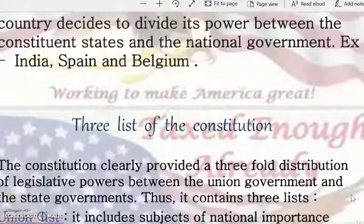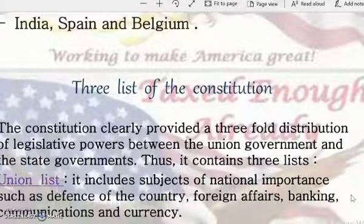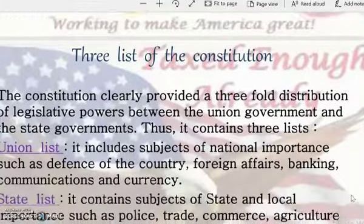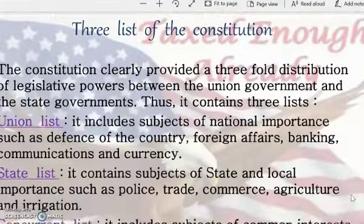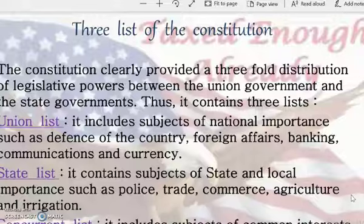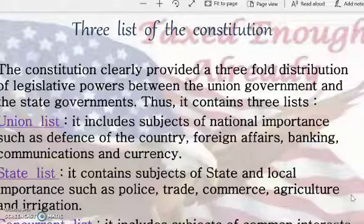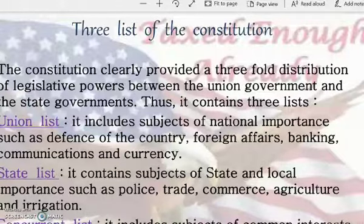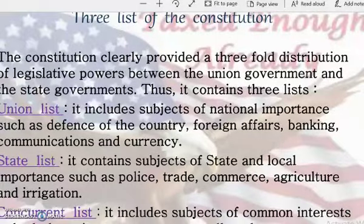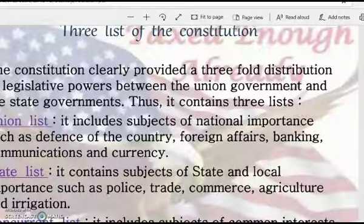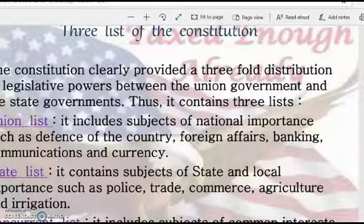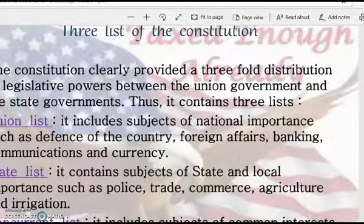The next topic we will discuss is the three lists of the constitution, in which we will see about the Union List, State List, and the Concurrent List. I hope you understood this video. See you in another video. Thank you, take care.